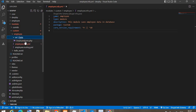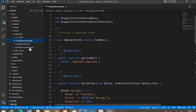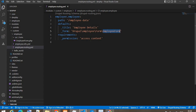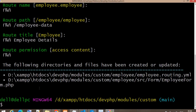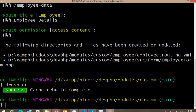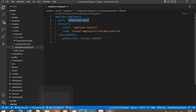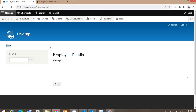The first file is the EmployeeForm PHP file. The second is the employee.routing.yml file. In this routing file, this is the path on which we will access the form, this is the title of the form, this is the form class path, and these are the requirements. Now I will clear the cache using 'drush cr'. The cache is cleared successfully. Now we'll go to that path: 'employee/data' on your website — and you can see the form generated by the drush generate command.